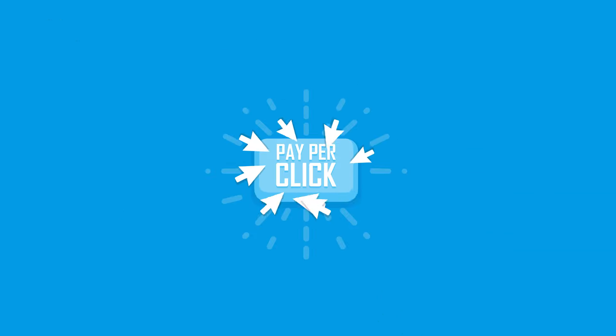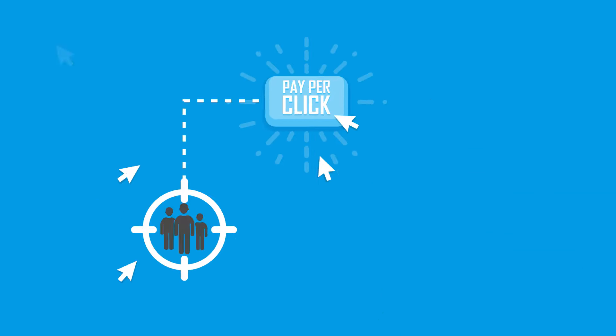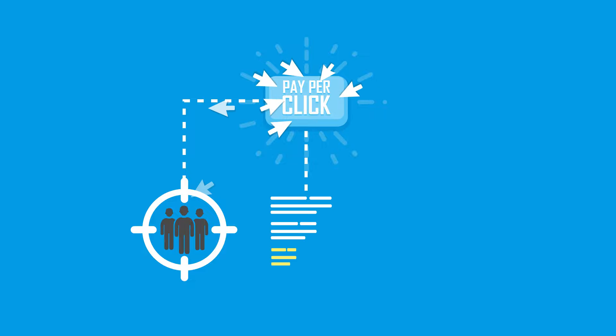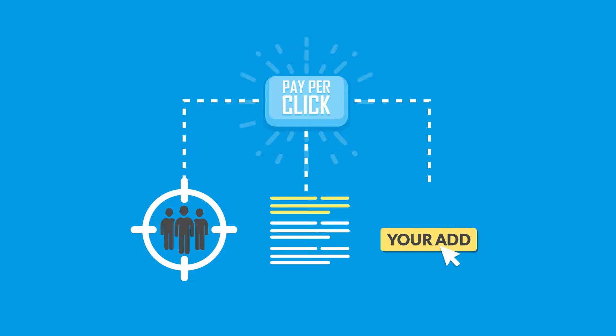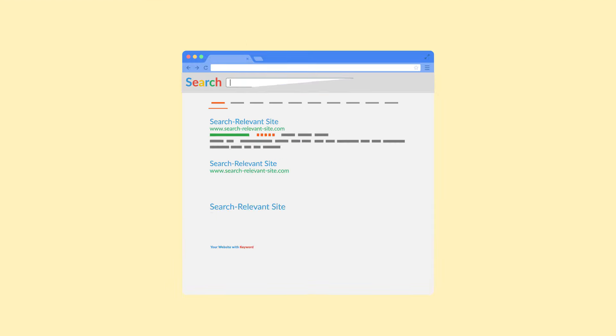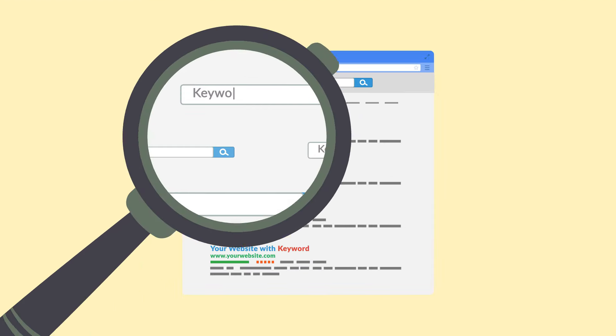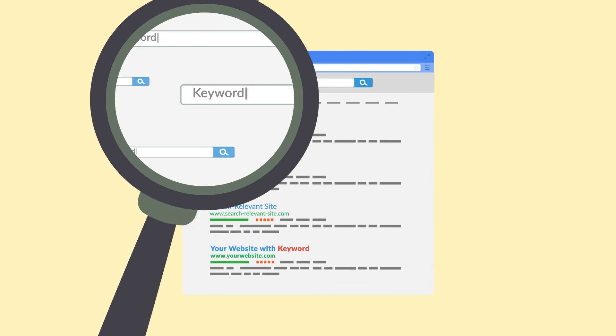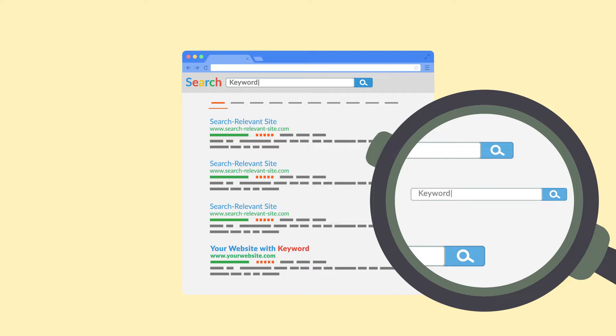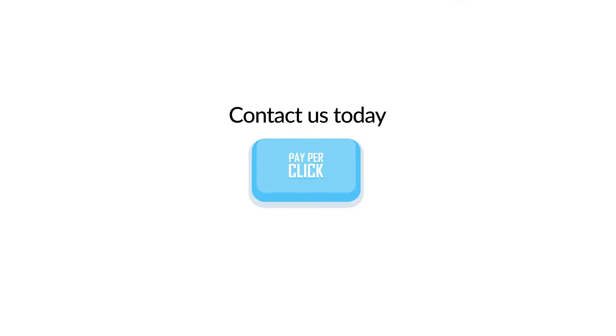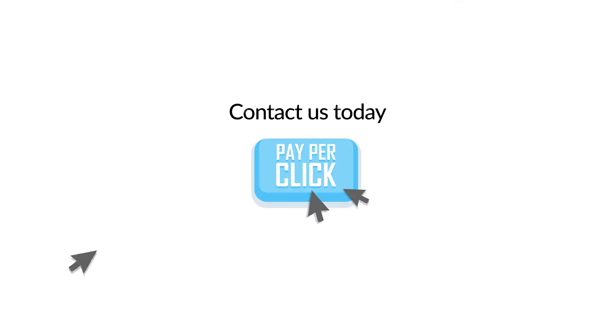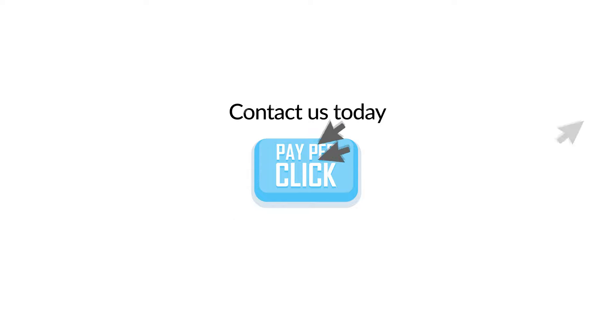You can target your audience, claim your position in search engines, and pay only when your ad is clicked. We take the time to drill down your keywords for maximum guaranteed results. Contact us today to see how we can make our pay-per-click advertising programs work for you.